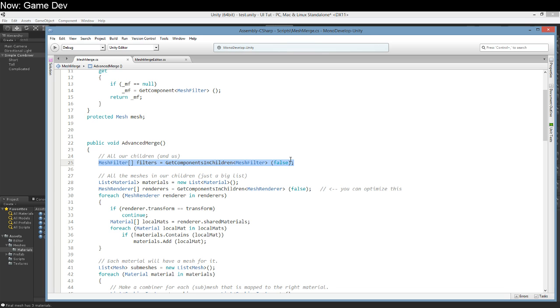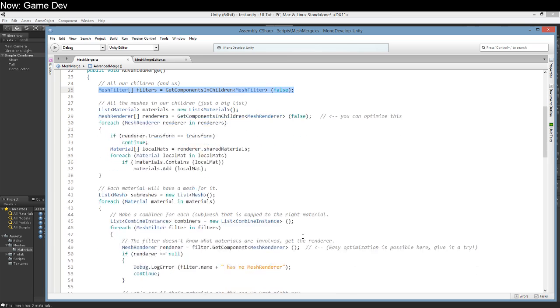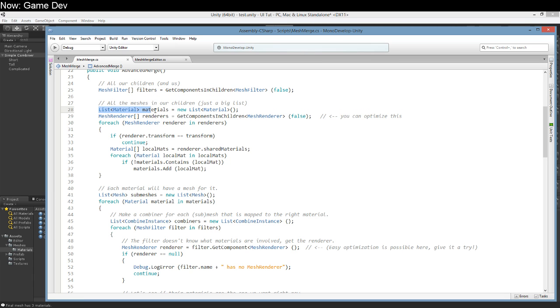I will have a link to this code somewhere, but I kind of recommend you understand what's going on. So after getting all of the mesh filters we also need all of the materials, but we just need a big list. If we've got three materials we need to know that we have three. Even if there's 18 sub-objects, if they only have three materials between them we just need a list of all the materials.